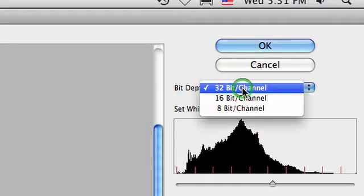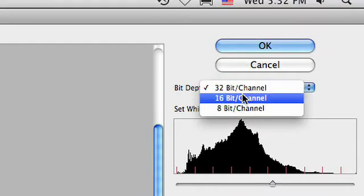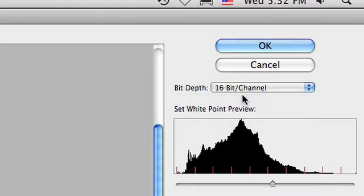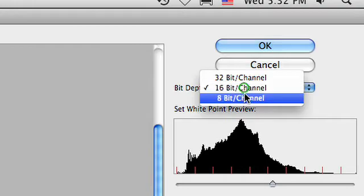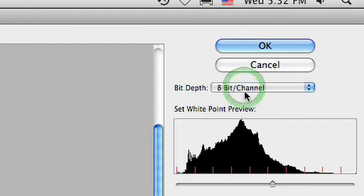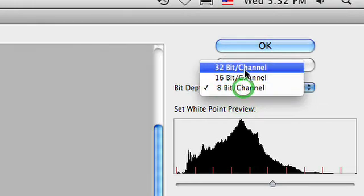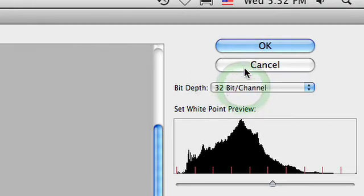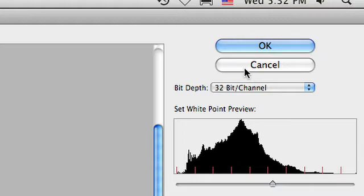It's going to go ahead and create a 32-bit channel file. If you want, you can go directly to a 16 or an 8-bit, but staying with 32 bits per channel is going to give you a lot more flexibility for tweaking, especially if you're using Photoshop Extended, which will then allow you to combine adjustment layers on top of the HDR image.